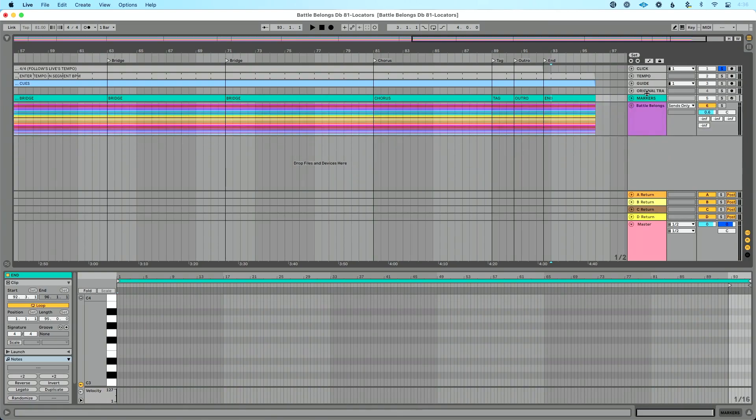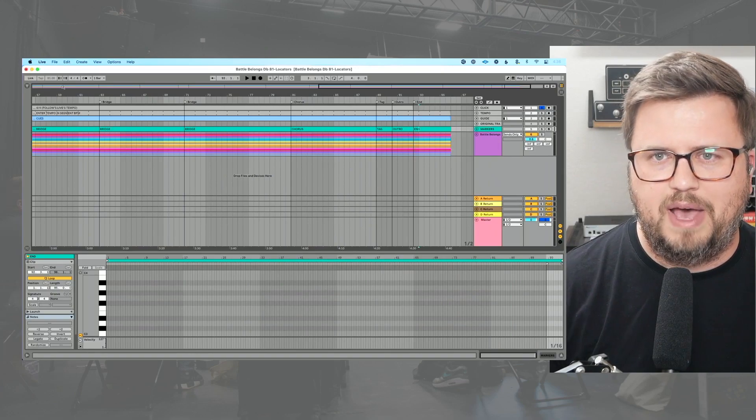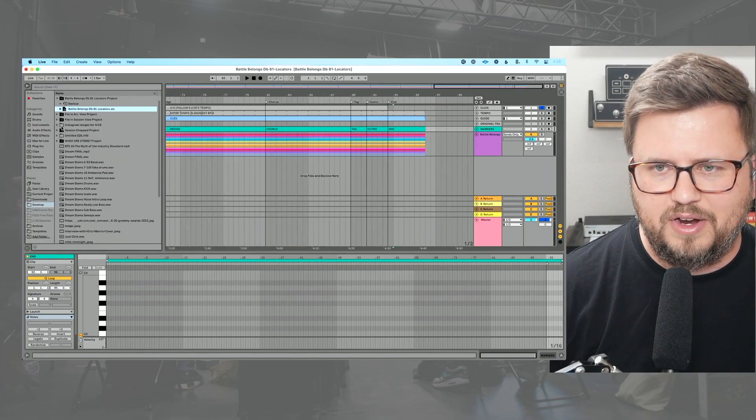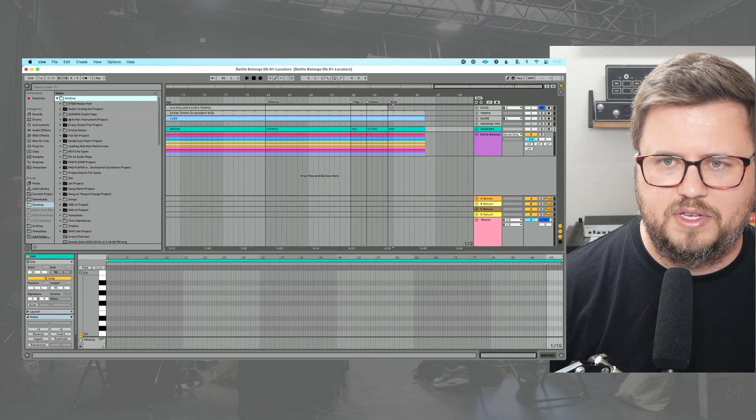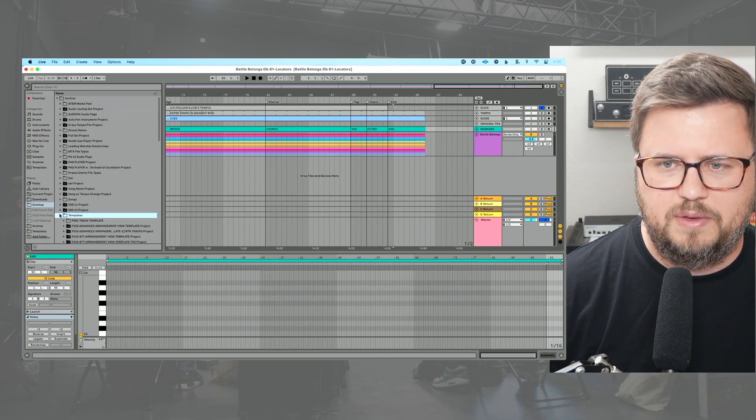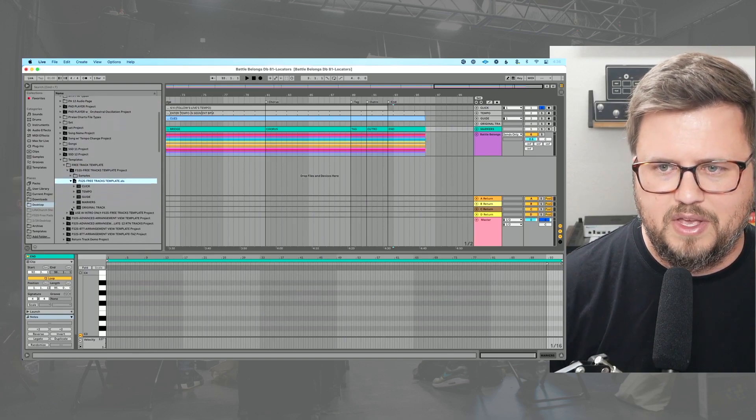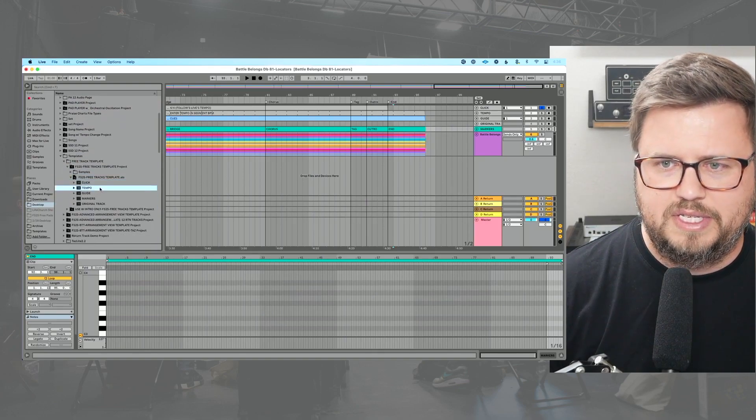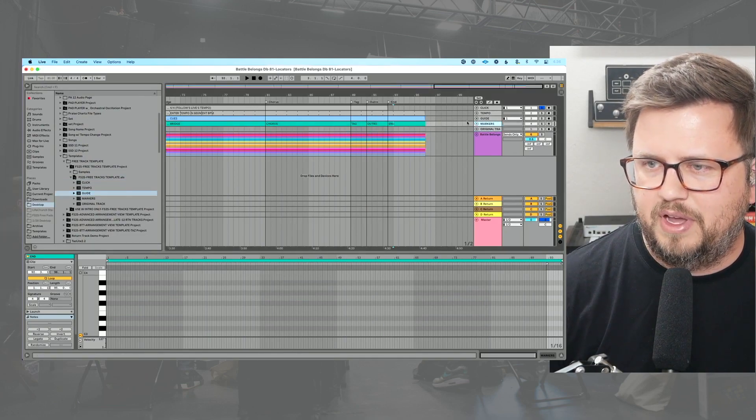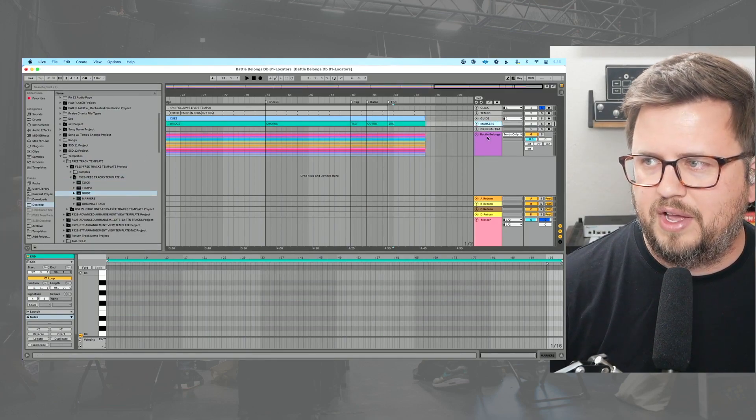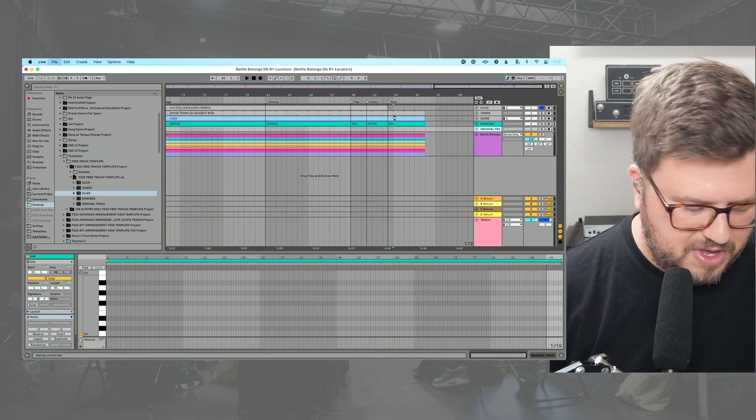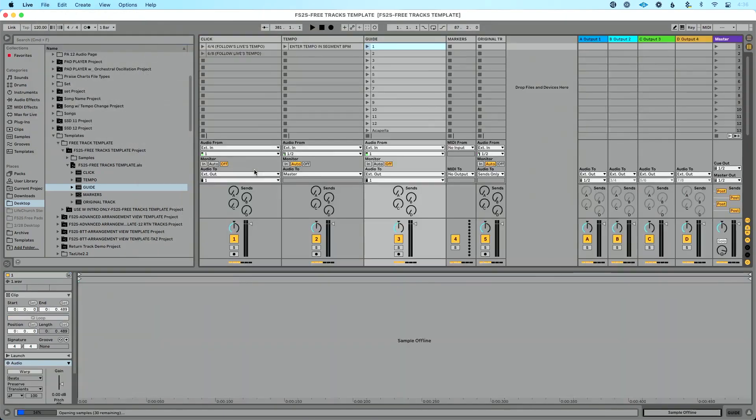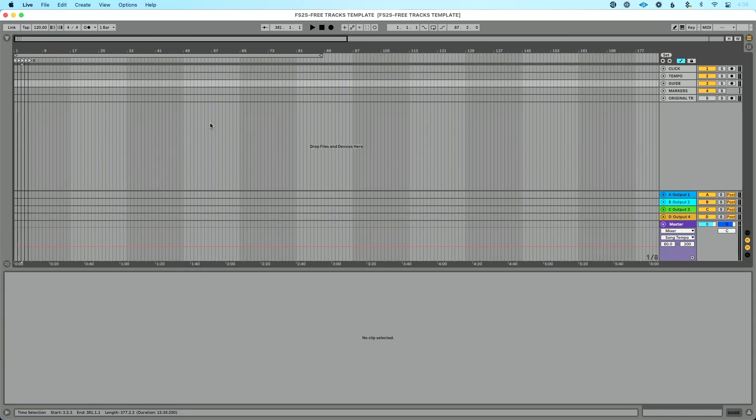Now the final thing, and this is super important, that all my songs match. So I'm going to go back to my finder here, my browser rather, and we're going to go back to where our template is. We want to go to Templates, and we want to double-check that our file format is exactly the same. So we're looking for Click, Tempo Guide, Markers. So I'm going to drag Markers up there. And then we have Original Track, and there's Original Track. So now I'm going to hit Save. So now this is all the same file structure.